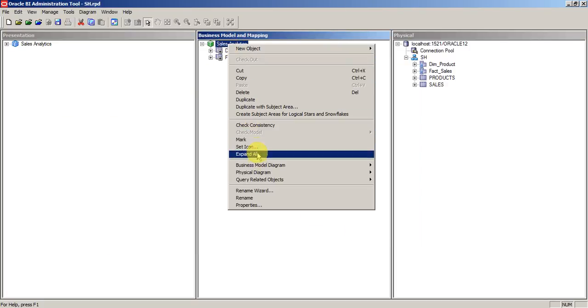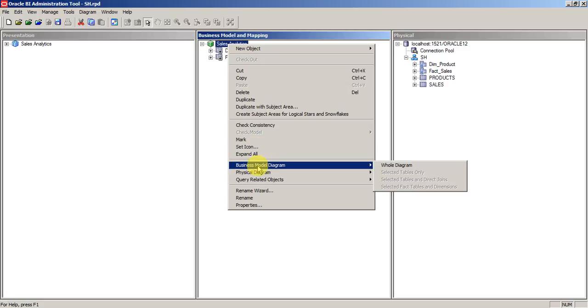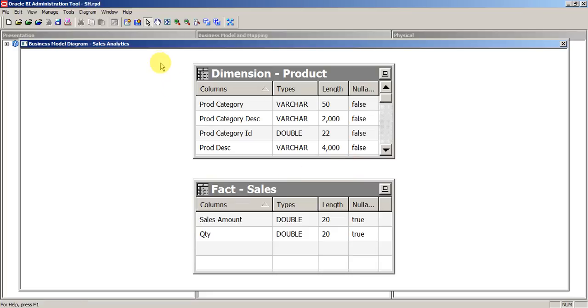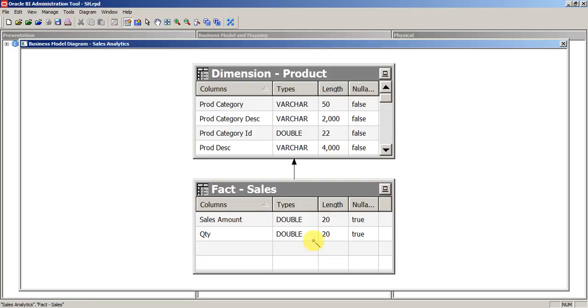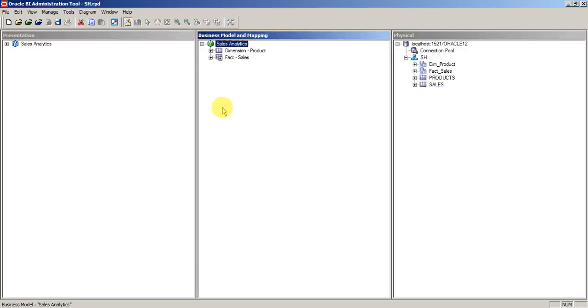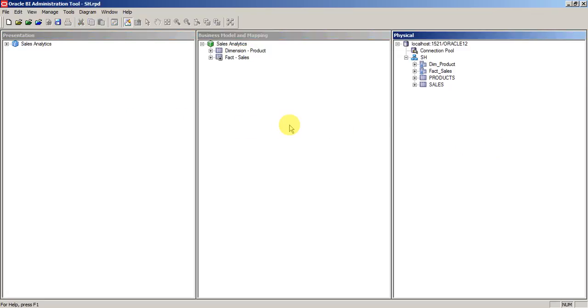You need to go and resolve the issue. You can ignore warnings but you cannot ignore errors. An error will make your RPD inconsistent. By mistake or by any cause, if you upload this RPD, there are chances that your OBI system will go down. Just make sure you check the consistency before.